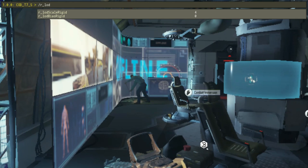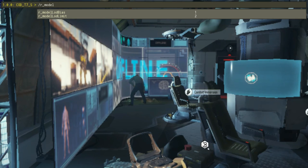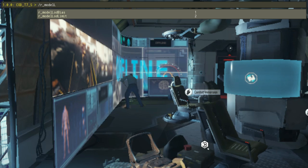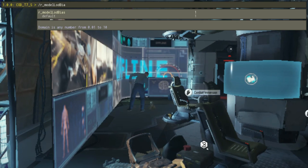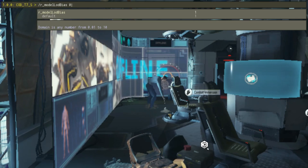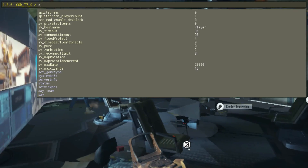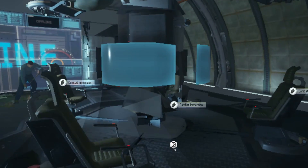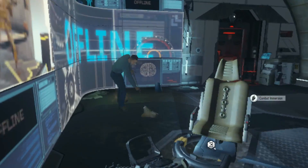Search for model_LOD_bias and set its value to 0.01. This adjustment will reduce the view distance quality for models, forcing them to render the models at very close to your character.